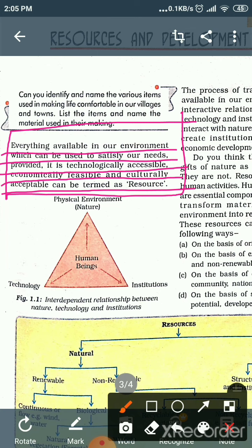For example, water is a resource because water satisfies our needs. Without water, we cannot live. So water is a resource. And food grains — food grains are also a resource, because they too satisfy our needs.